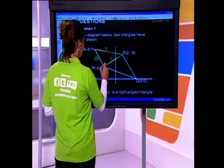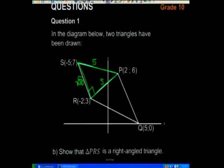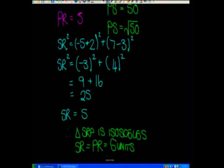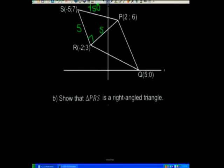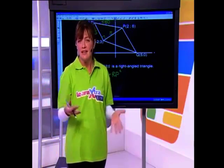Let's assume that the angle at R is the 90-degree angle. SR was 5 and RP was 5, and SP was the root of 50. If this is a right-angled triangle, then SP squared must equal SR squared plus RP squared. That's the theorem of Pythagoras — if left-hand side equals right-hand side, it proves it's a 90-degree triangle.